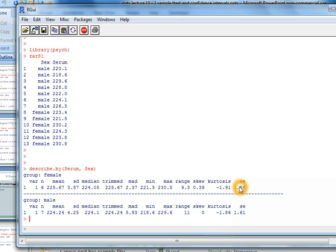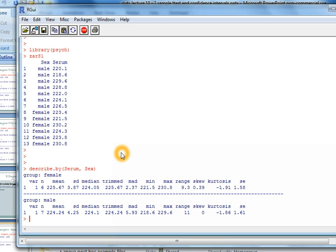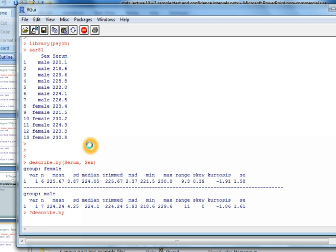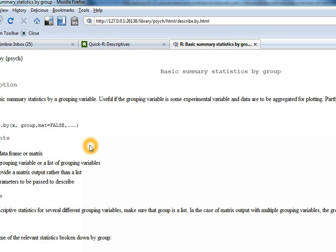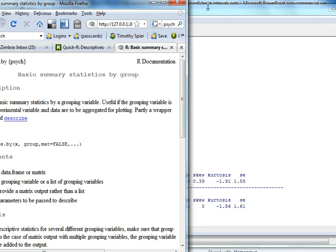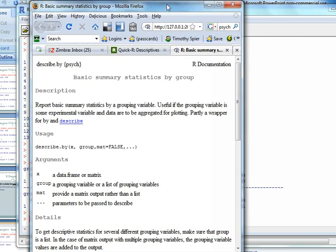So those are all very important variables, and if you want to read more about, for example, this command or any command in R, if you just type question mark and then the name of the command—so I'm going to go question mark describe.by—and I can get help on this command. So I hit return and it actually launches my browser.